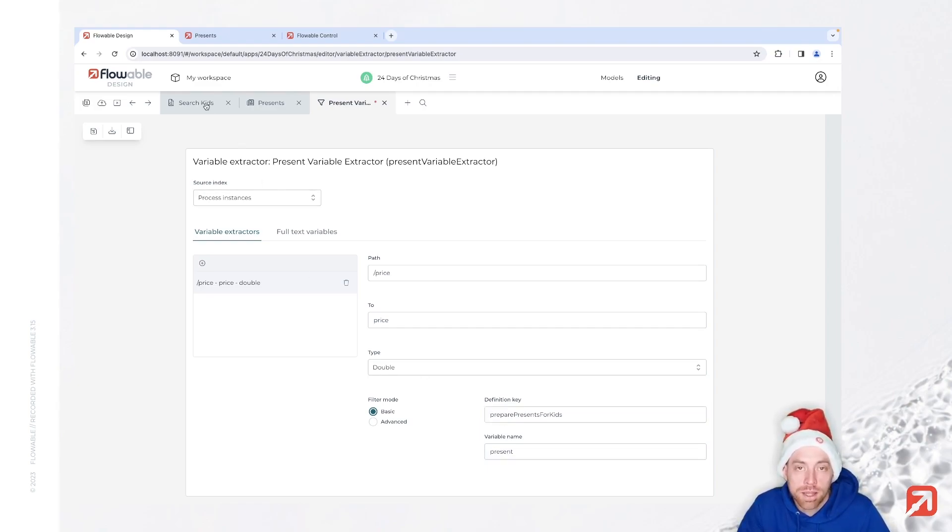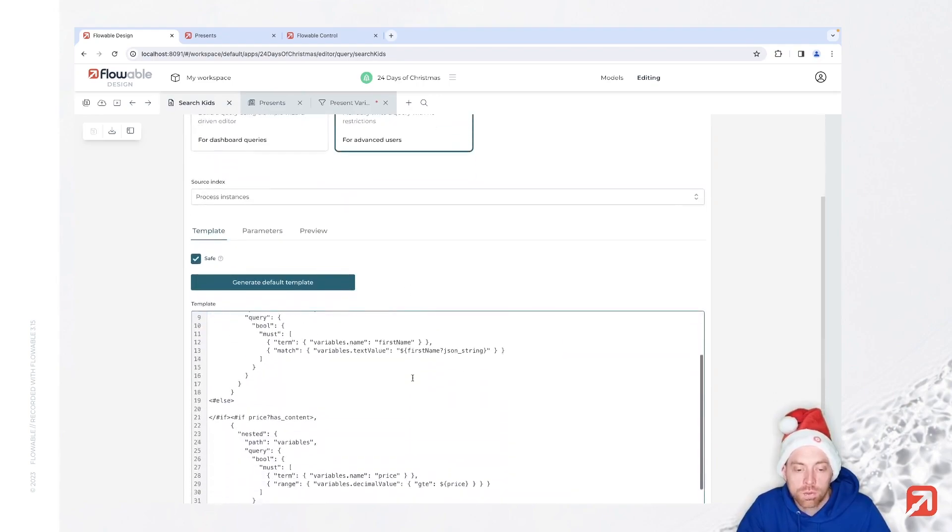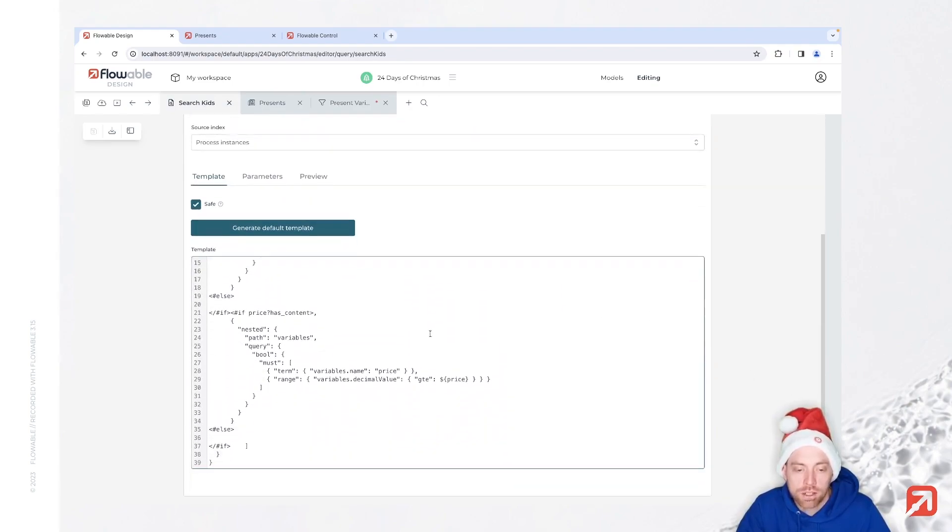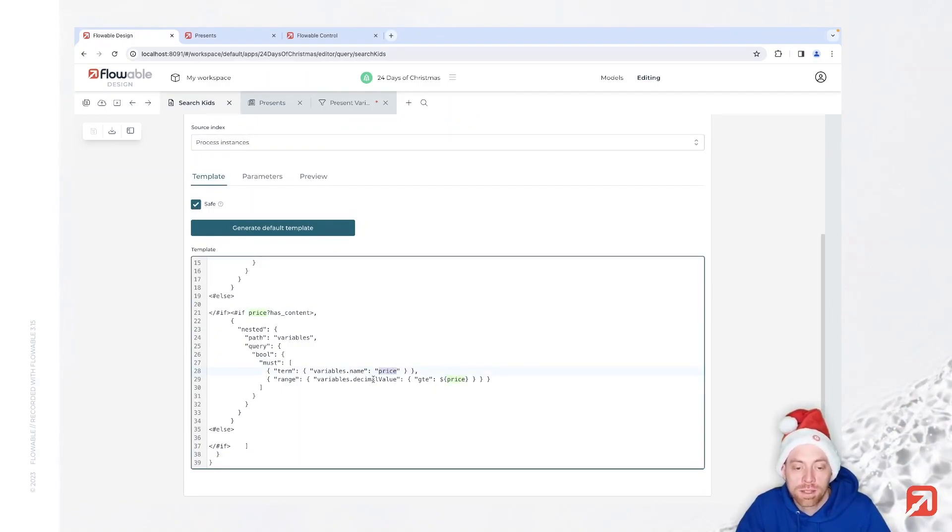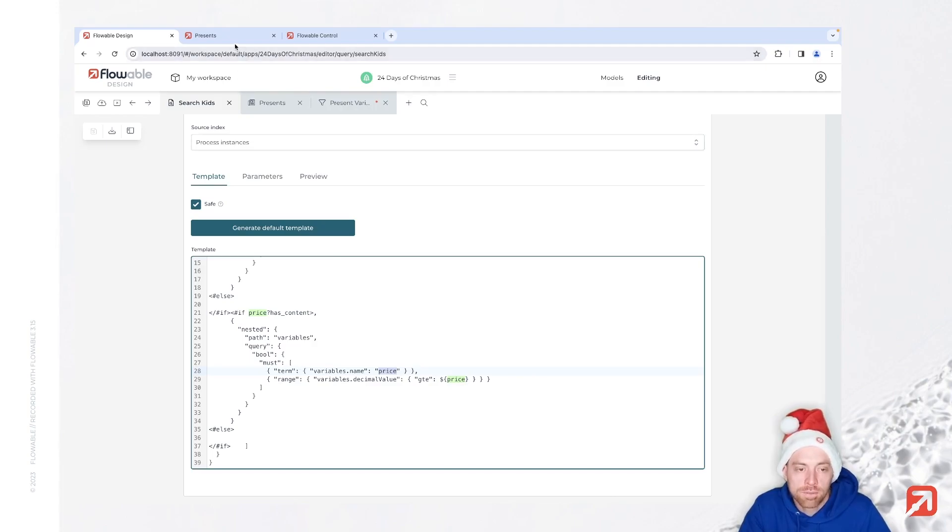And once we have done that, we can search for that in the same fashion as we searched before. So we just say variable name is price, since we have that virtual variable, and the decimal value should be greater than or equal to what we have provided in that filter.